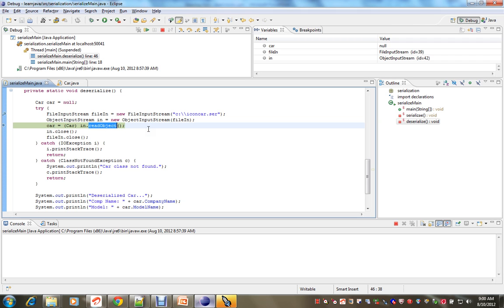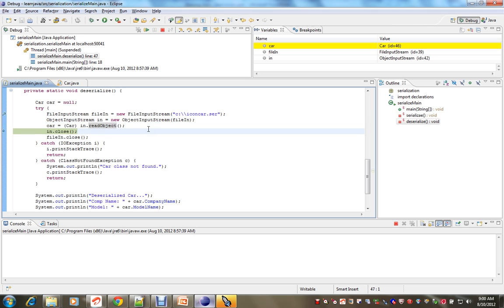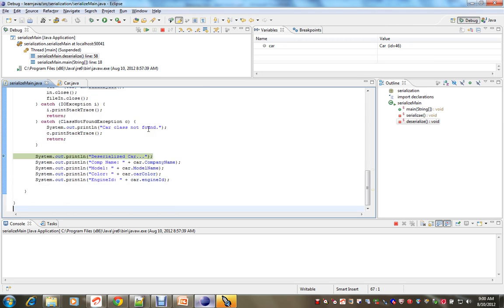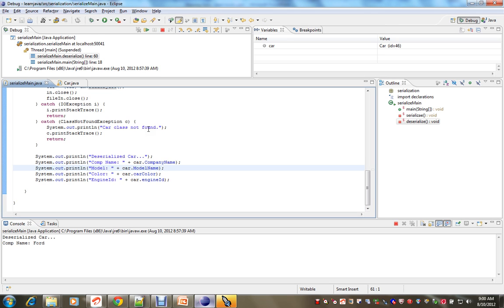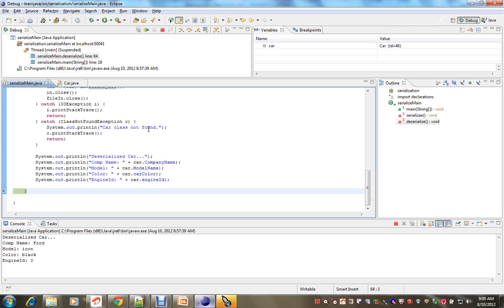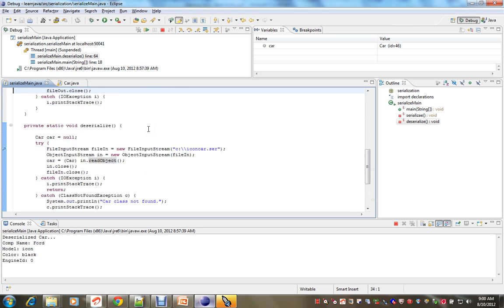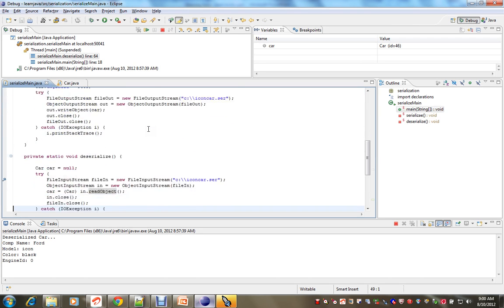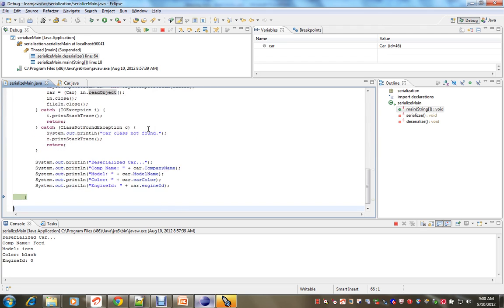Now we got the object created with the memory. And I am going to print it. So whatever we stored, it is going to print here. But engine ID, you can see here, what we set is completely different, 5465. But here we got 0. So engine ID is not persisted, it got the default value.